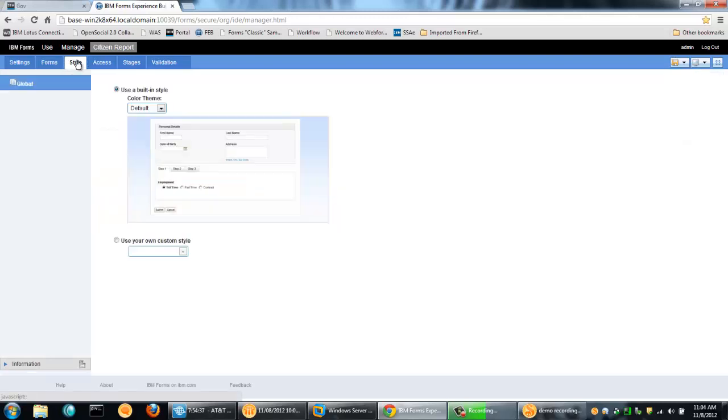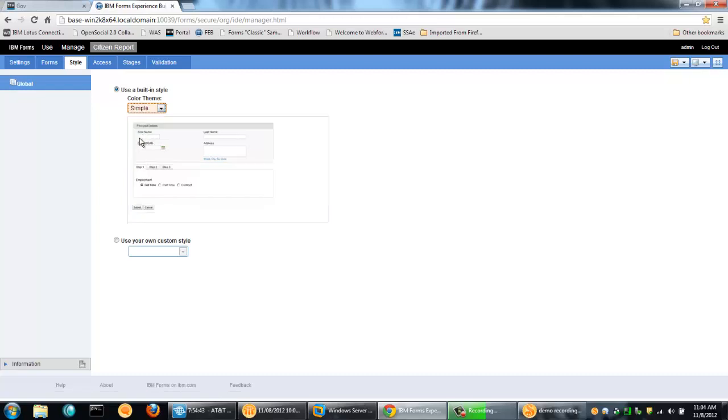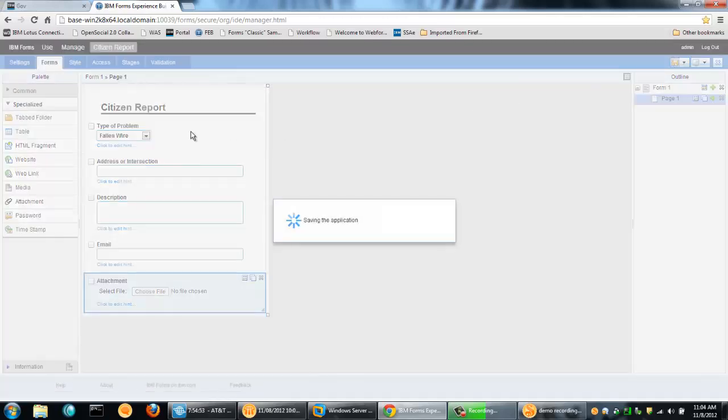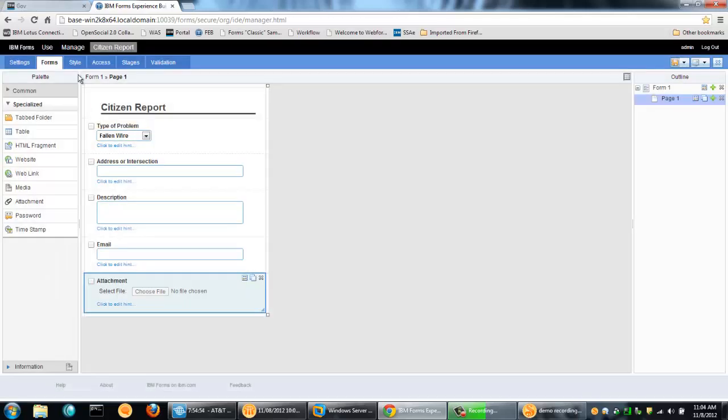Oh, and the one last thing I want to do here is rather than using the default theme with the blue background, I would rather have it appear just very simple in portal so it fits in with the rest of the portal look and feel. So we're done here. Let's save this again with the style change.